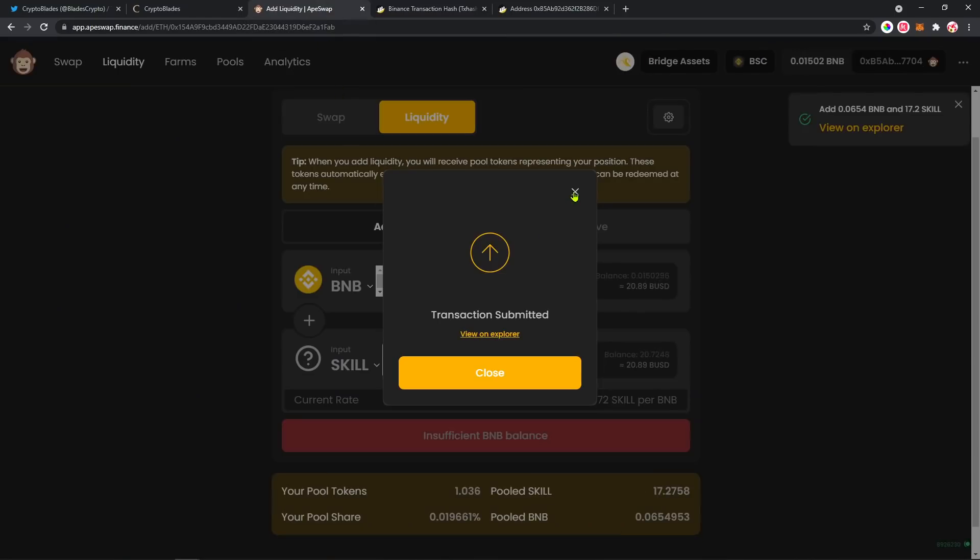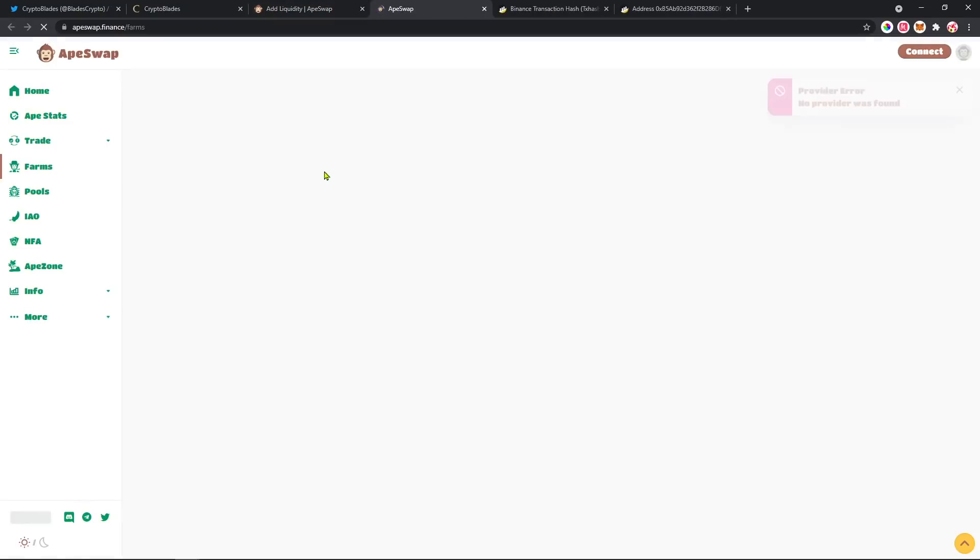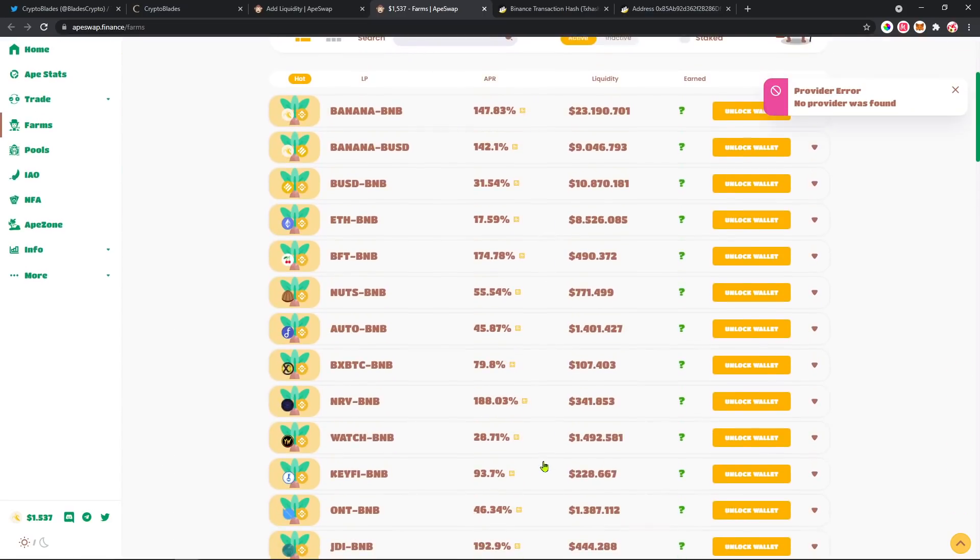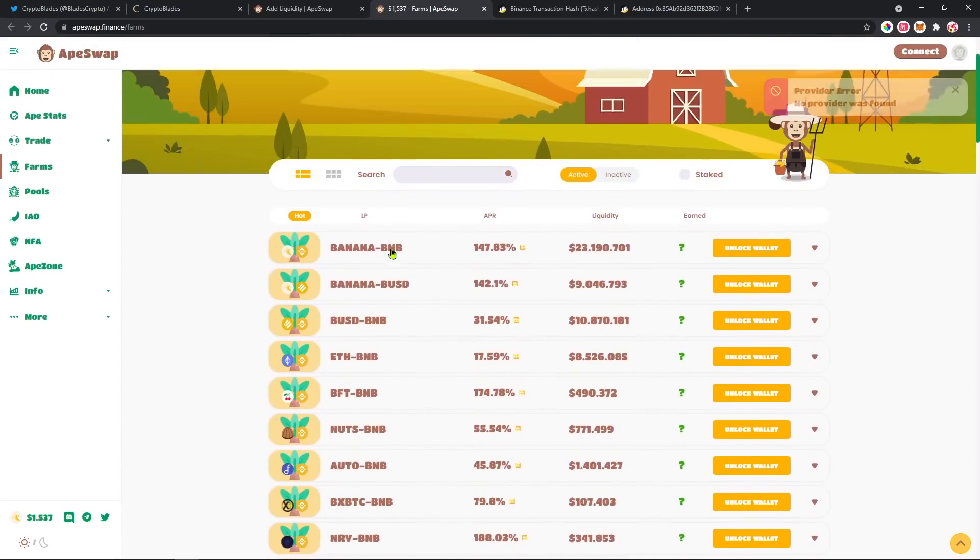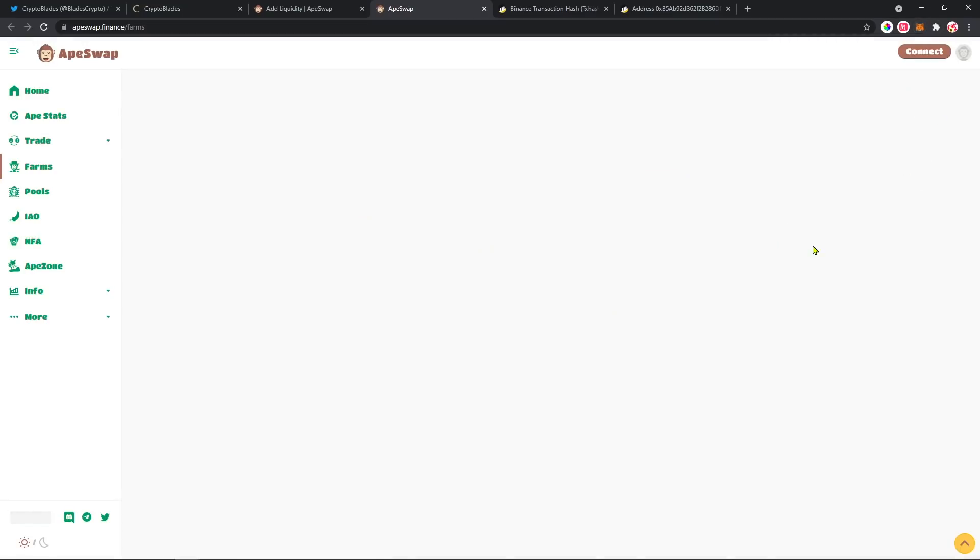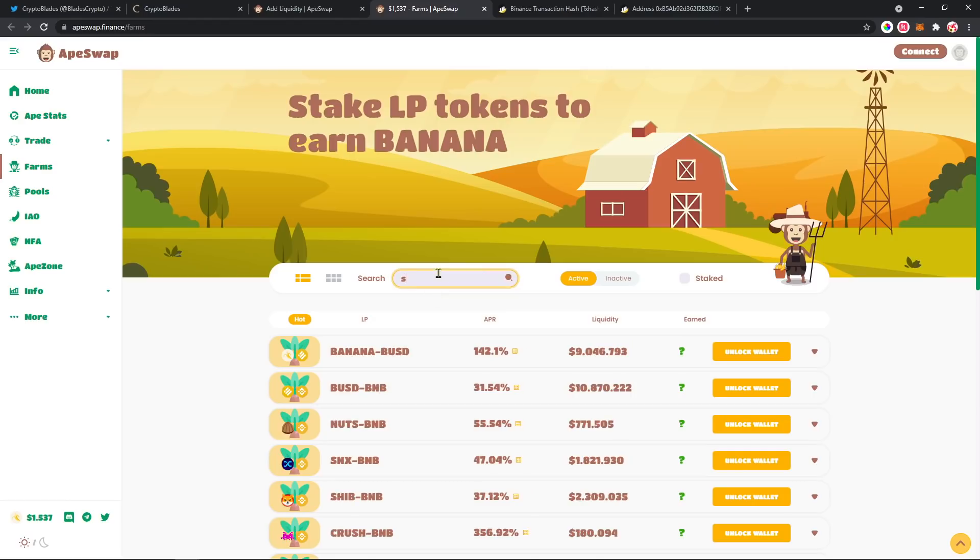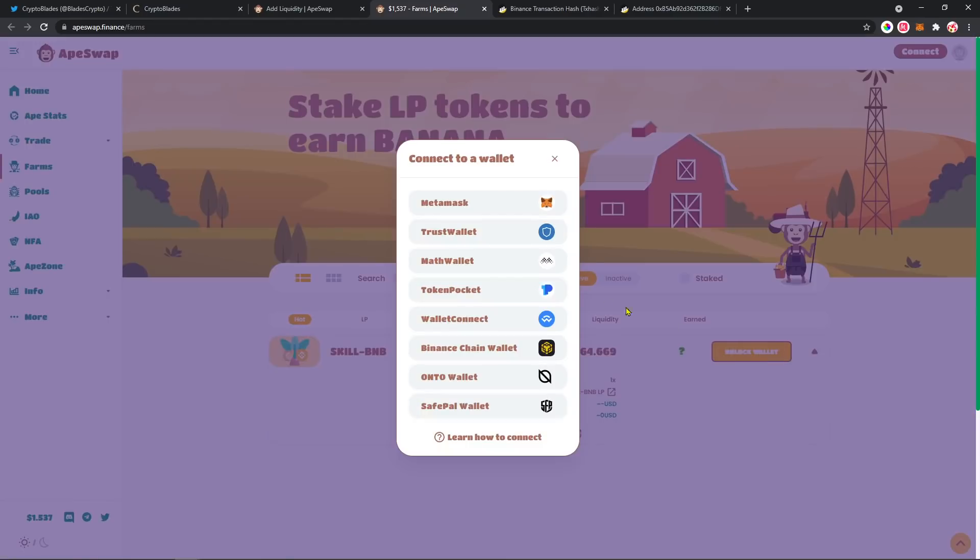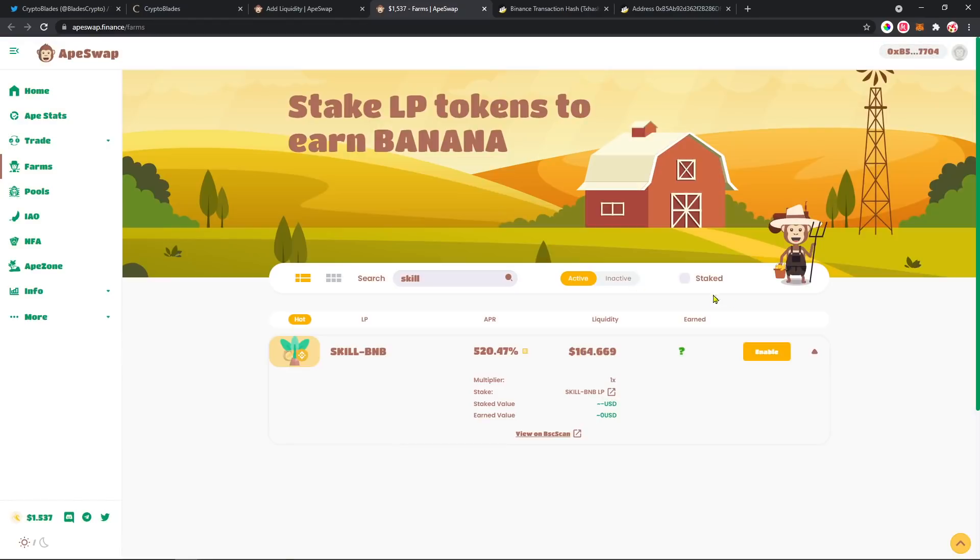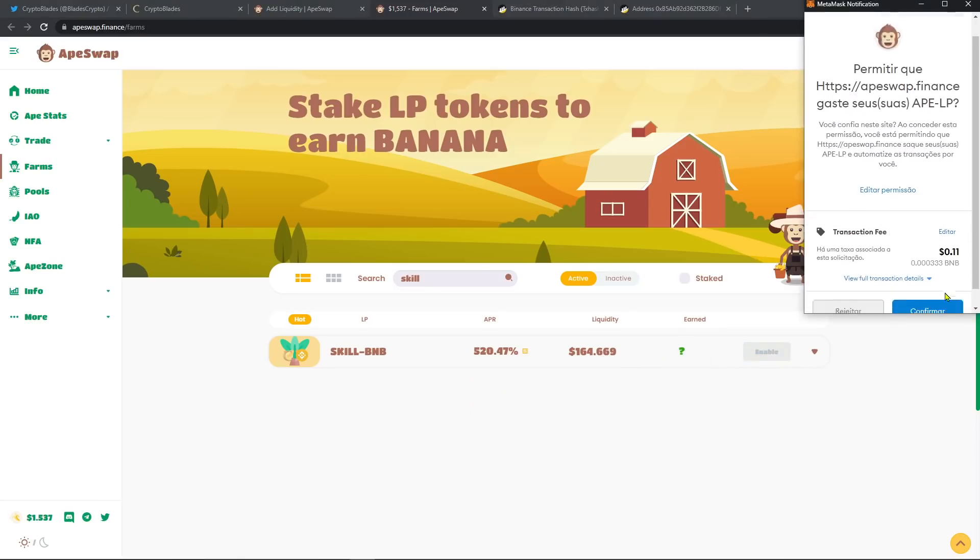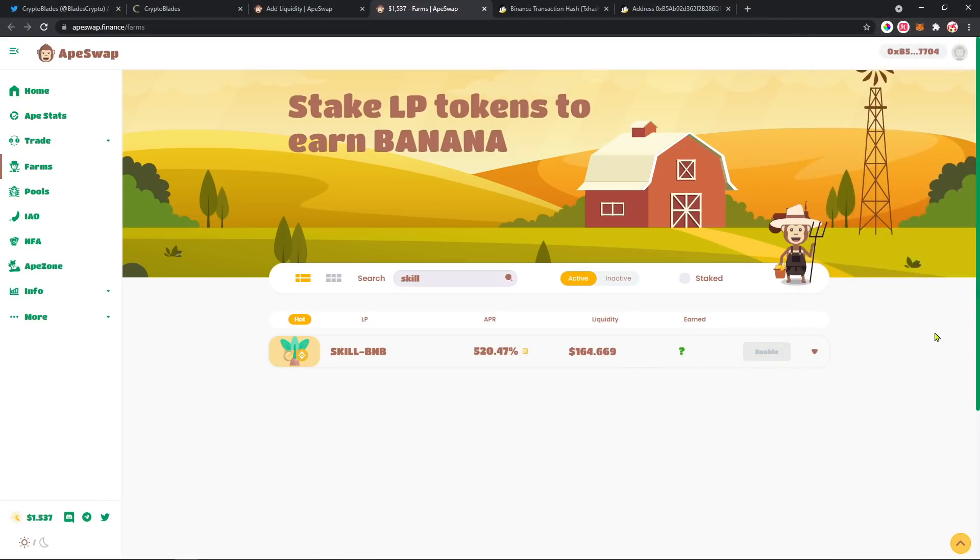After that, you're gonna go here to Farms. On Farms, you have all these farms here and you can search for SKILL. SKILL is spanking a lot of bananas. After that, you're gonna need to unlock the wallet. Here we go, enable it, confirm here, 11 cents.